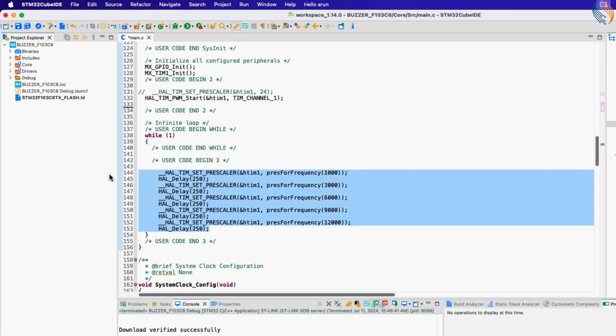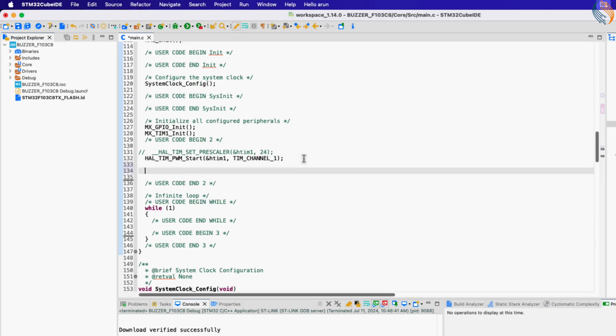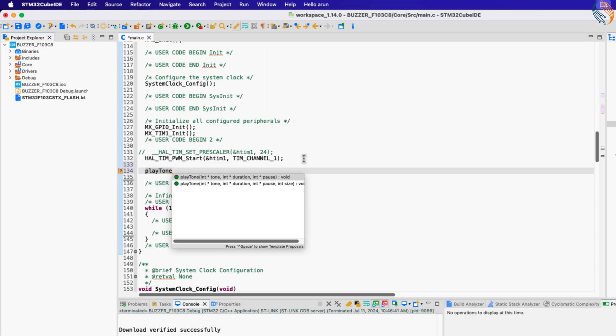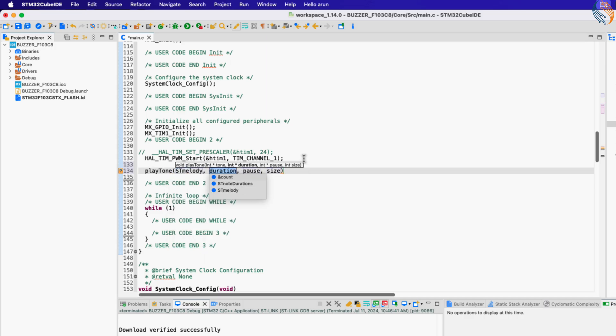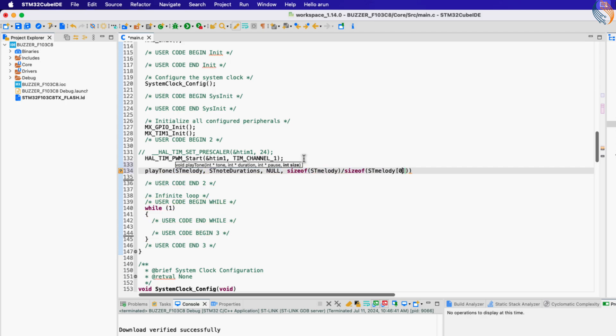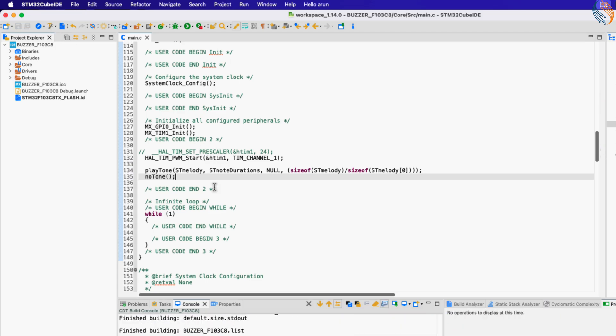Let's call this function in the main function and pass the parameters. There is no pause data here, so pass the null here. Also we need to calculate the size of the array. After the melody is over, we will call the no tone function to stop the tone.